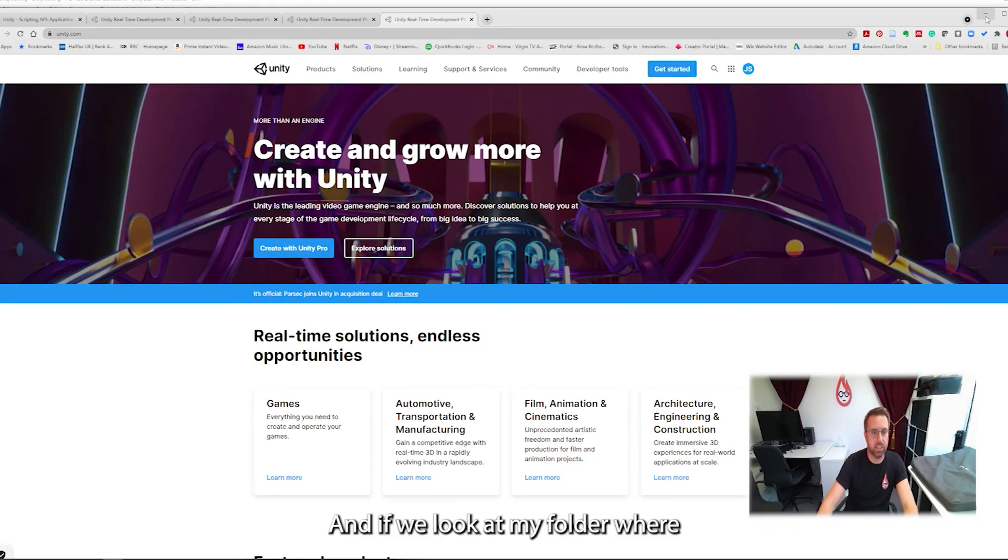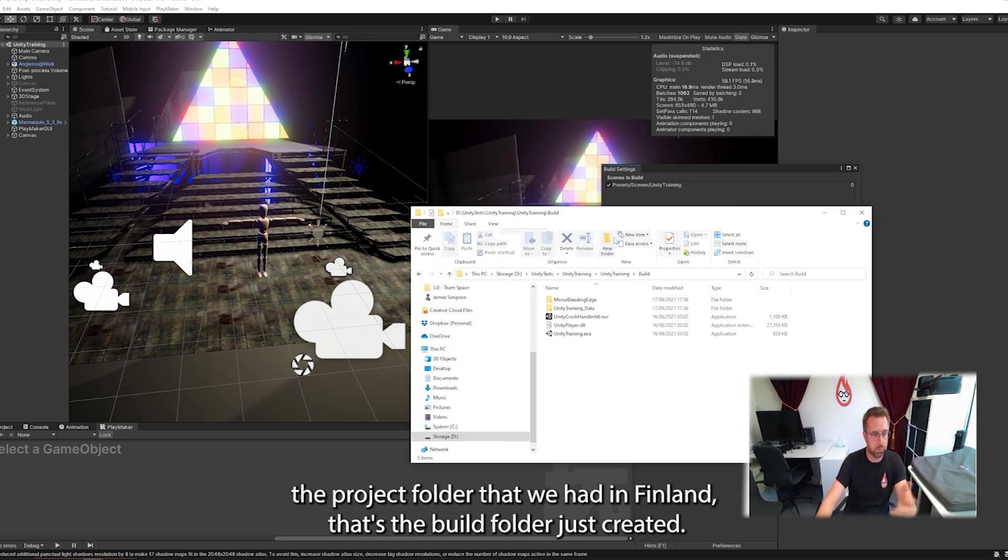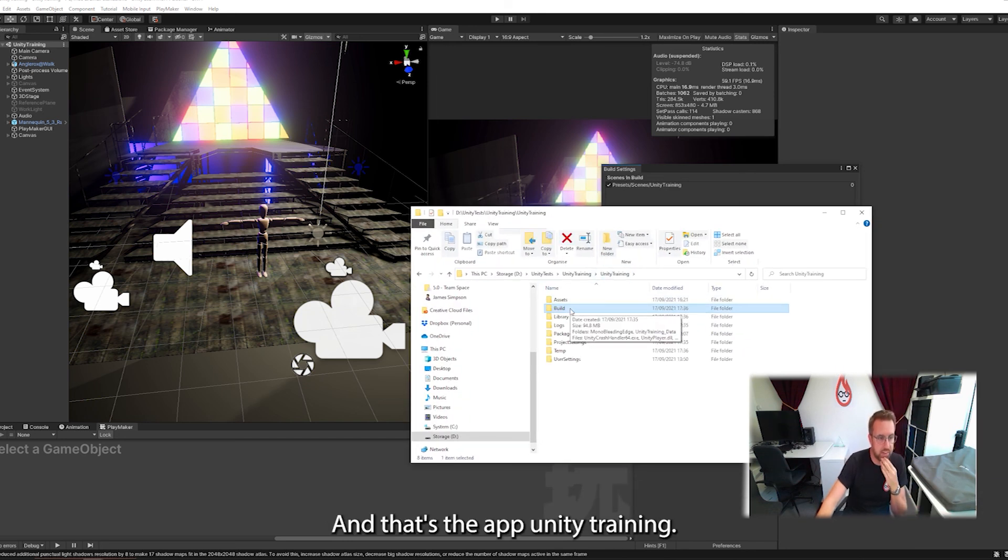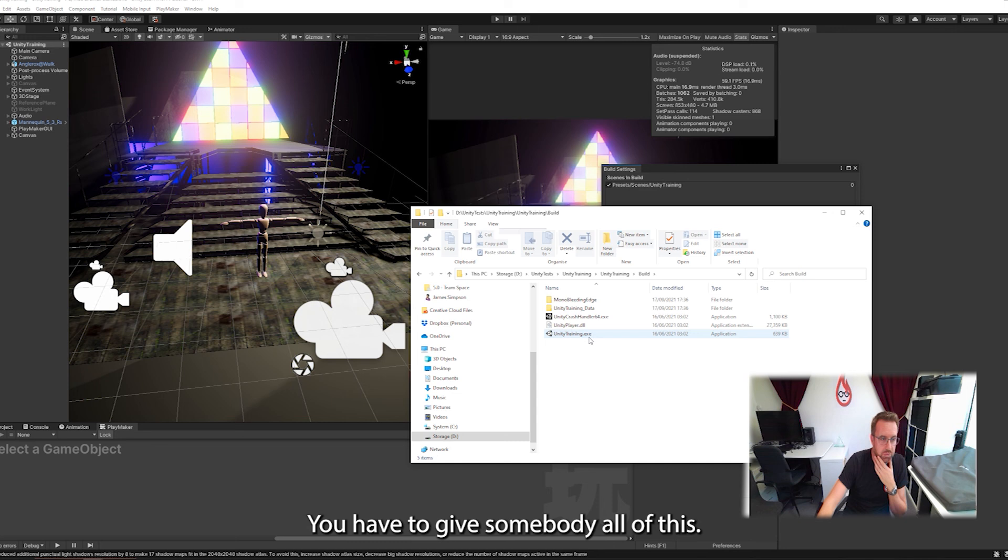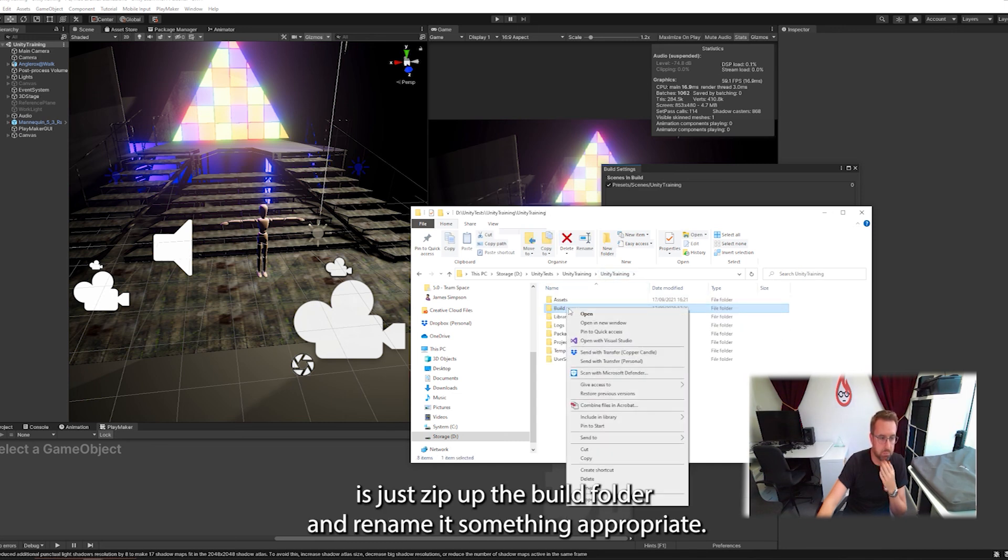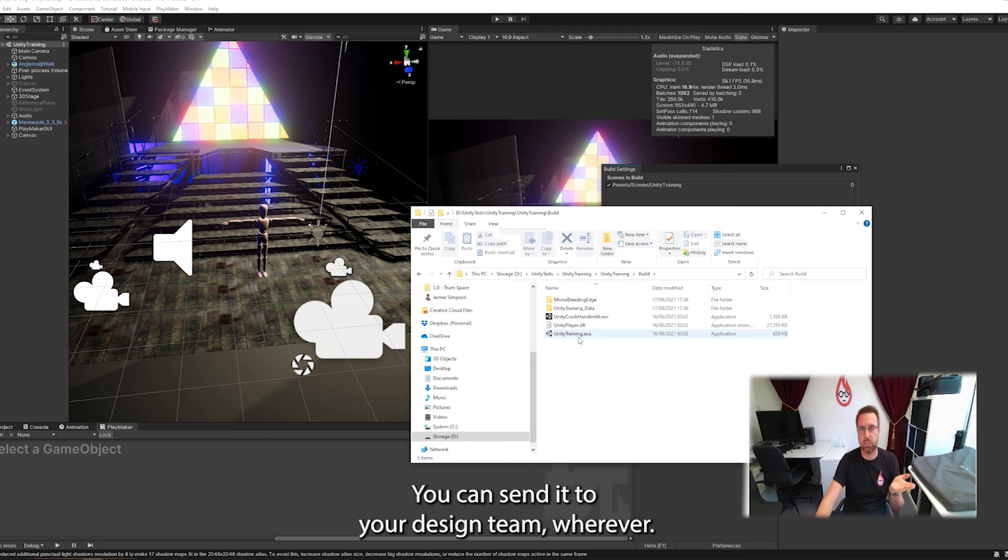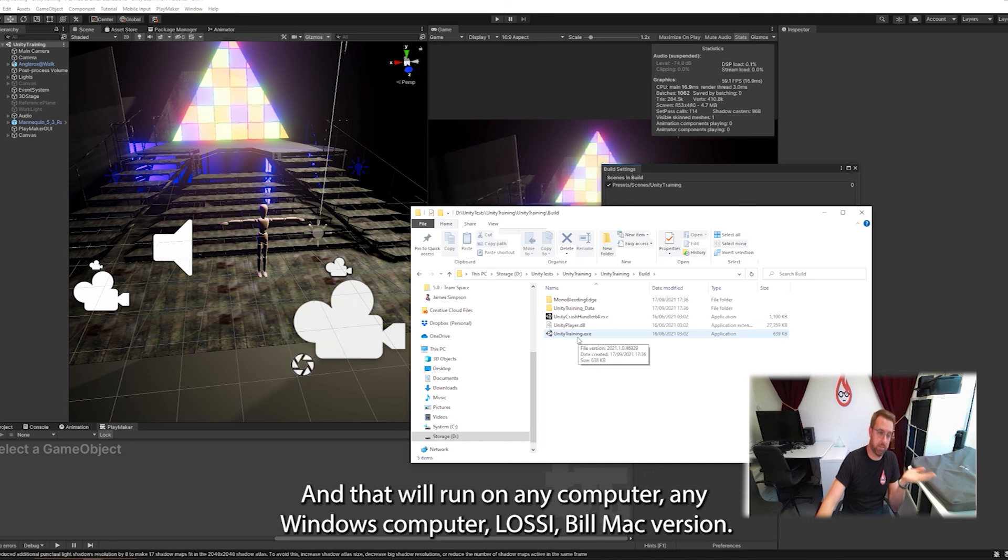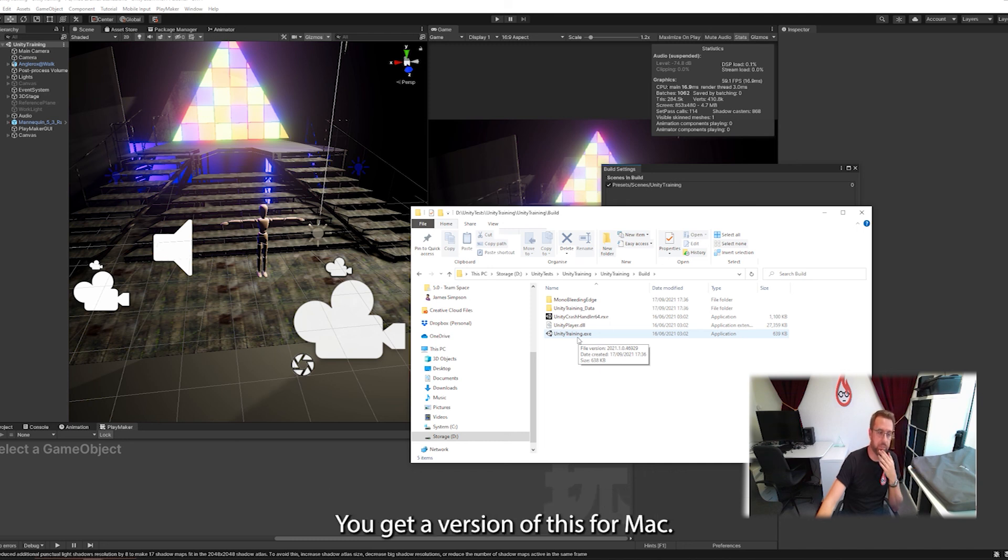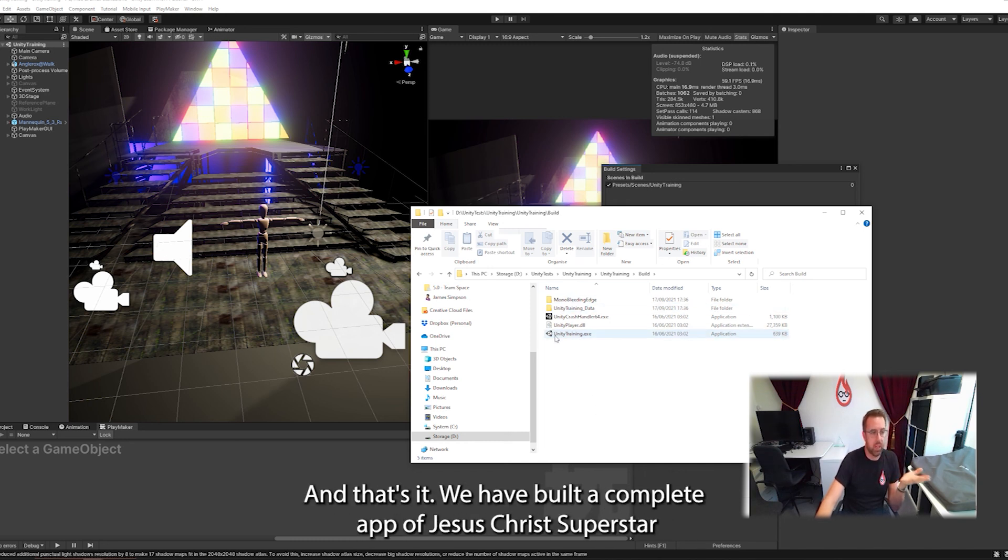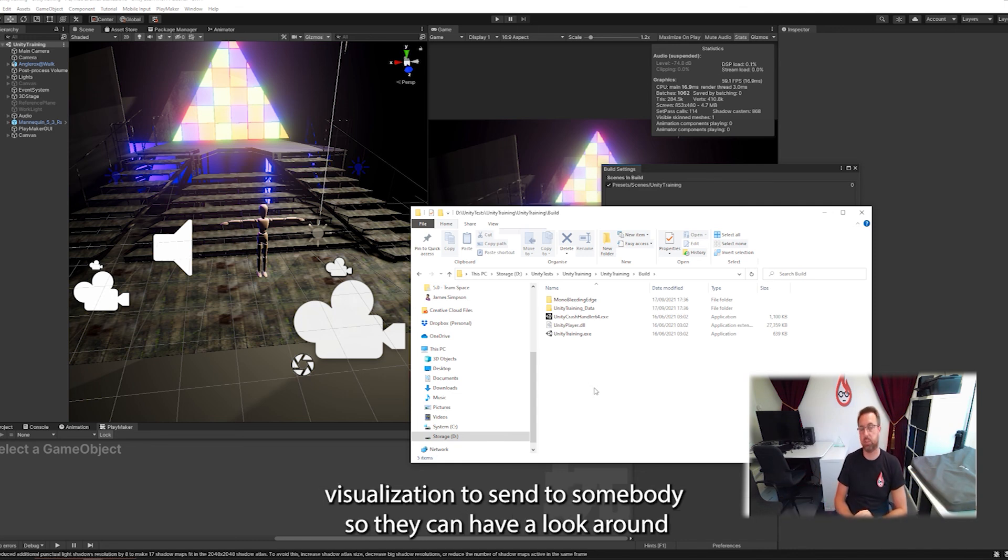And if we look at my folder, where the project folder that we had everything in, that's the build folder I just created. And that's the app, unitytraining.exe. You have to give somebody all of this. So what I would do is just zip up the build folder. I'd rename it something appropriate. And then you can send this to a client. You can send it to your design team, wherever. And that will run on any computer, any Windows computer. And obviously if you've got a Mac version, you get a version of this for Mac. I don't know how those open, but it's the same thing. And that's it. We have built a complete app of Jesus Christ Superstar, a visualization, to send to somebody so they can have a look around.